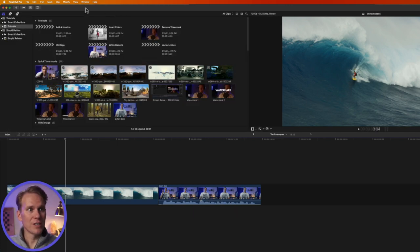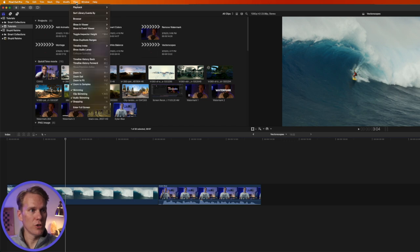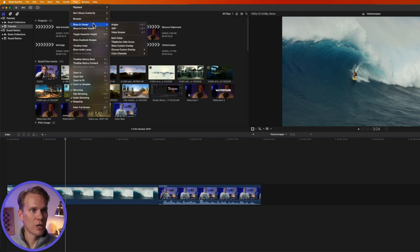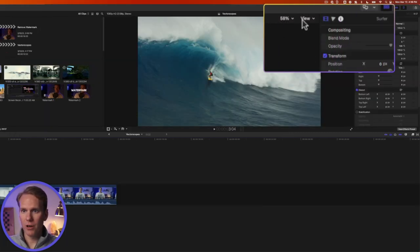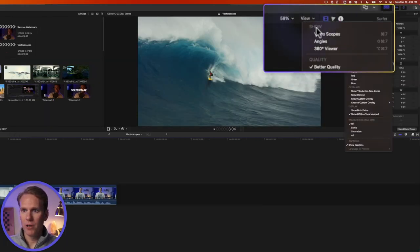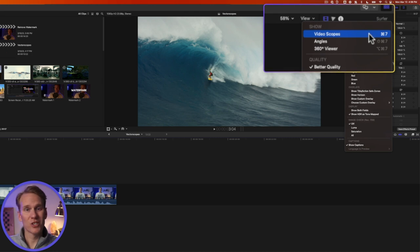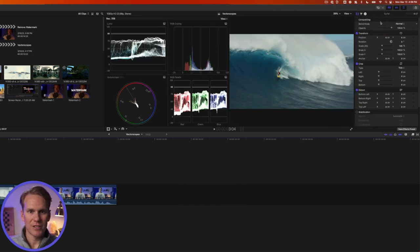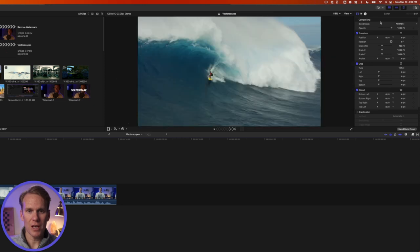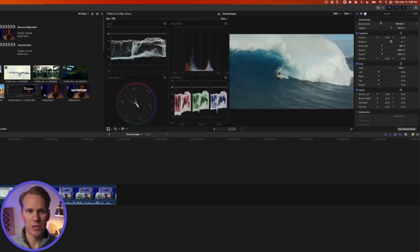Another way to see the vector scopes is to go to View, Show in Viewer and select Video Scopes. Or go over here in the upper right corner of your viewer, click on View Video Scopes, or even faster just press Command+7. Command+7 will show the scopes and hide the scopes.